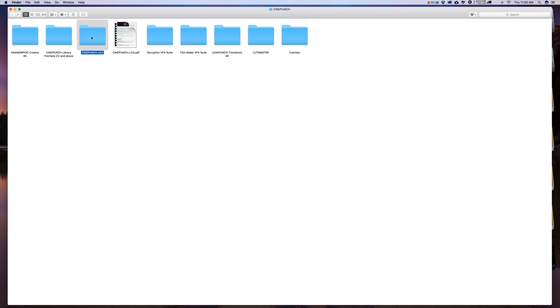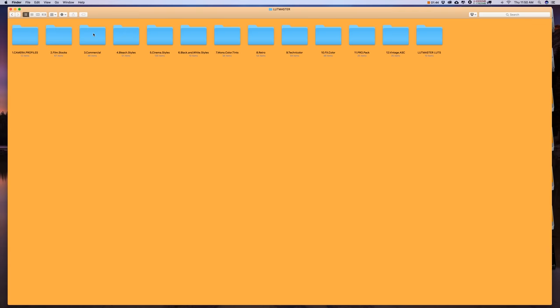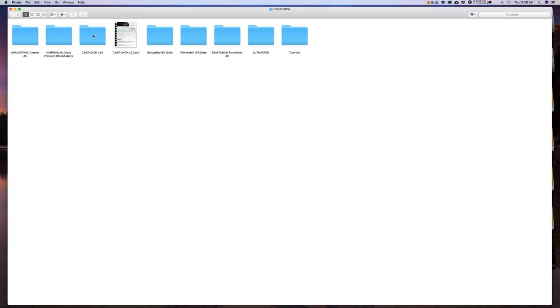The CinePunch Volume 3.0, these are all your After Effects Presets for Lutmaster, Filmmaker VFX Suite, and Disruption. This folder you are going to just place inside your After Effects Presets folder.